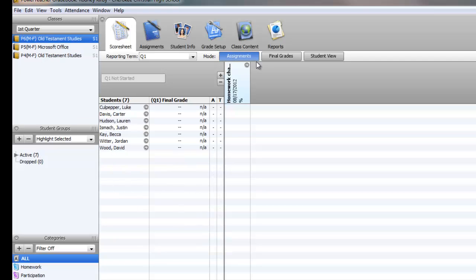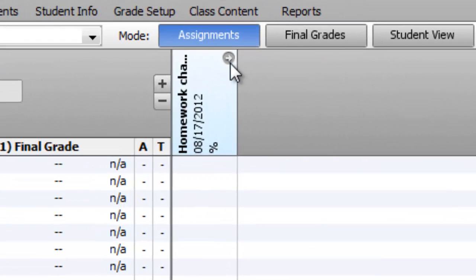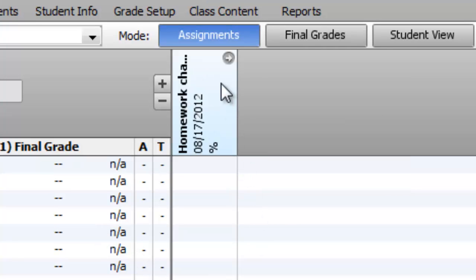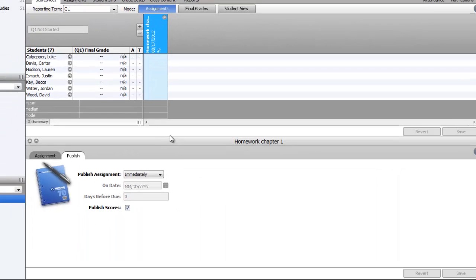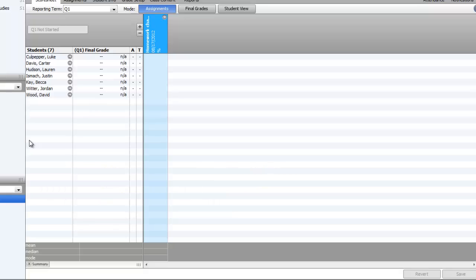If I want to edit that assignment, let's say I want to change something. Notice up here you have this little arrow. This is your gradebook view, and that little arrow, when you click on that, it brings up the same screen that you used to add the assignment. So here you can change things as you need to. Click on the X here and that gets rid of that screen.